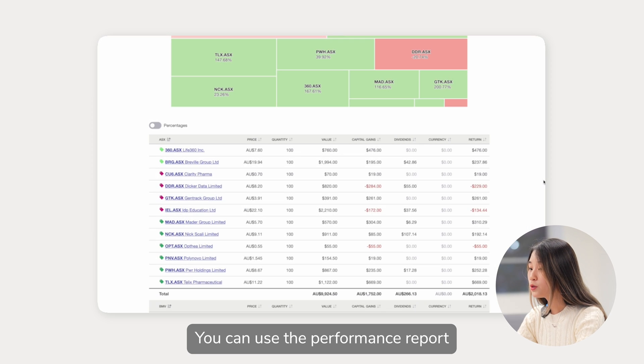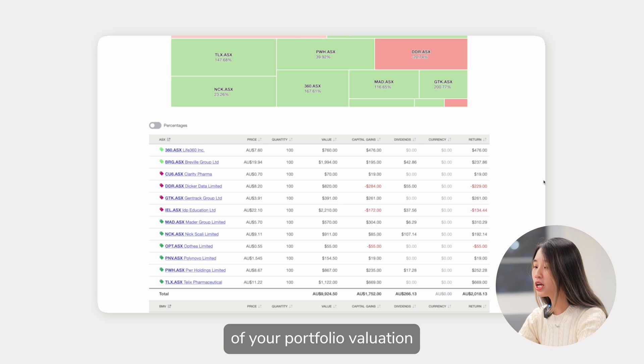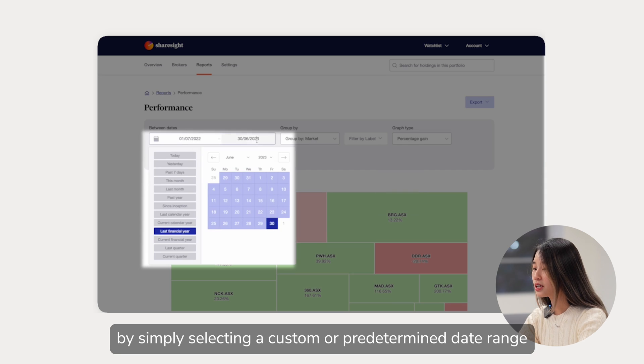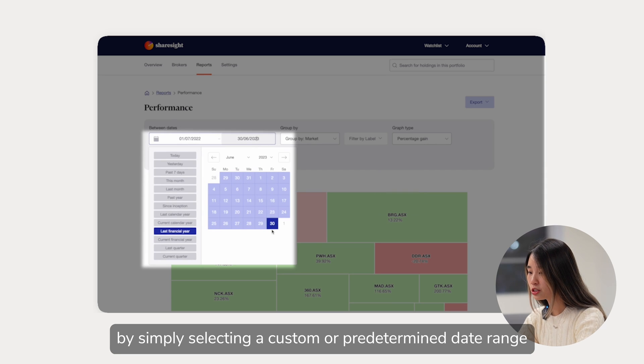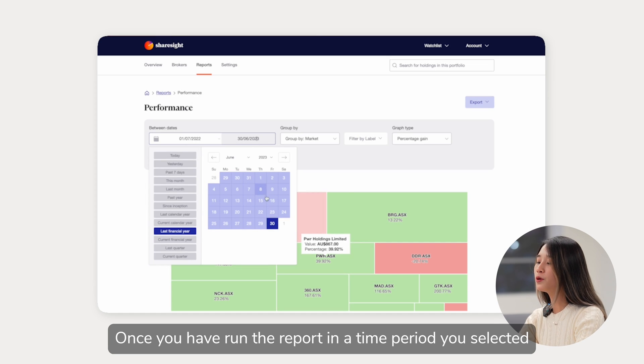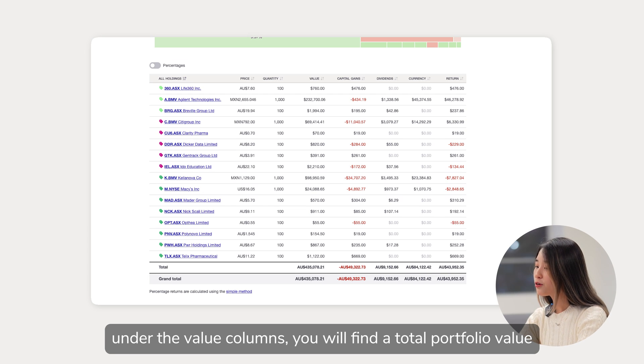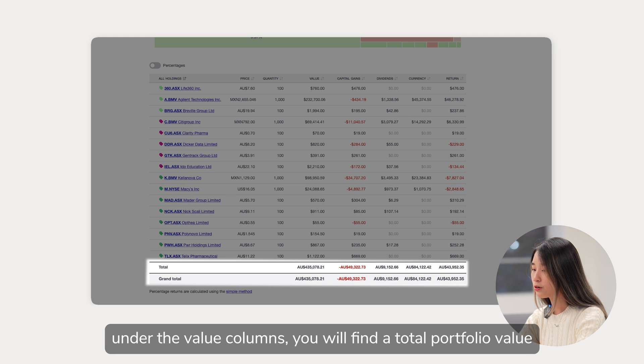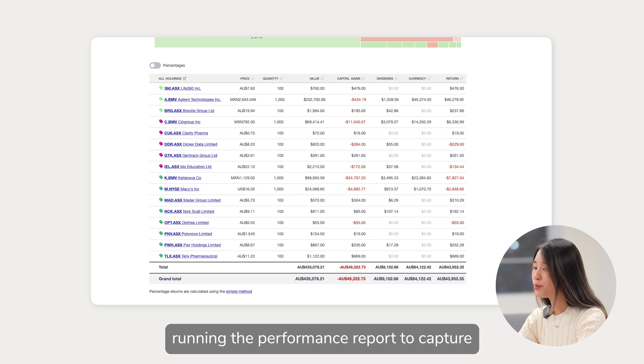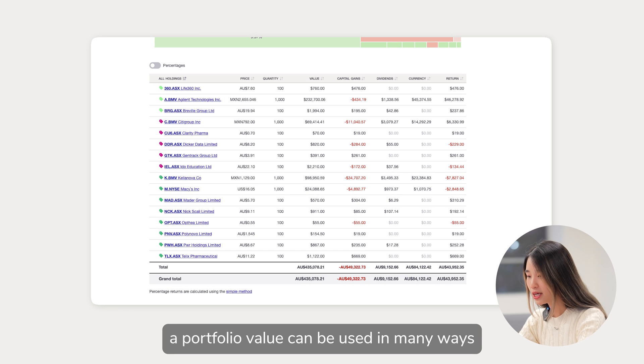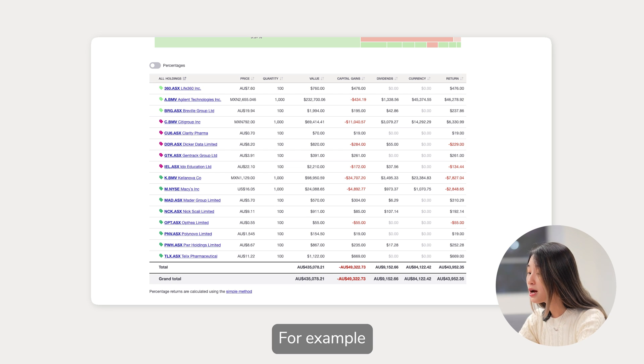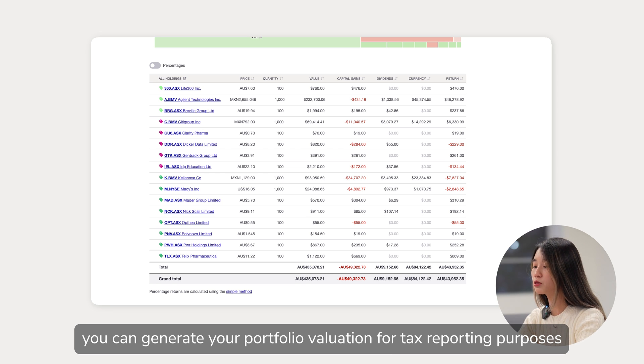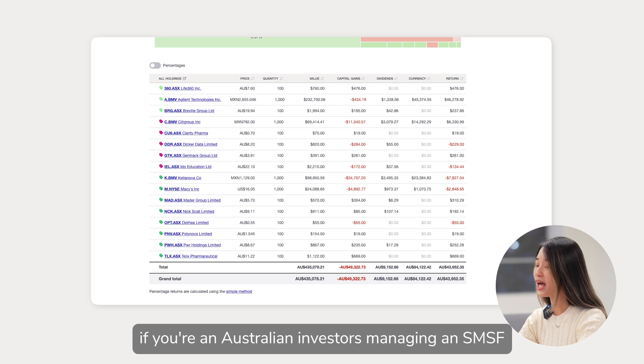You can use the performance report to get a snapshot of your portfolio valuation by simply selecting a custom or predetermined date range. Once you have run the report in the time period you selected, under the value column, you will find the total portfolio value. Running the performance report to capture your portfolio value can be used in many ways. For example, you can generate your portfolio valuation for tax reporting purposes if you are an Australian investor managing an SMSF.